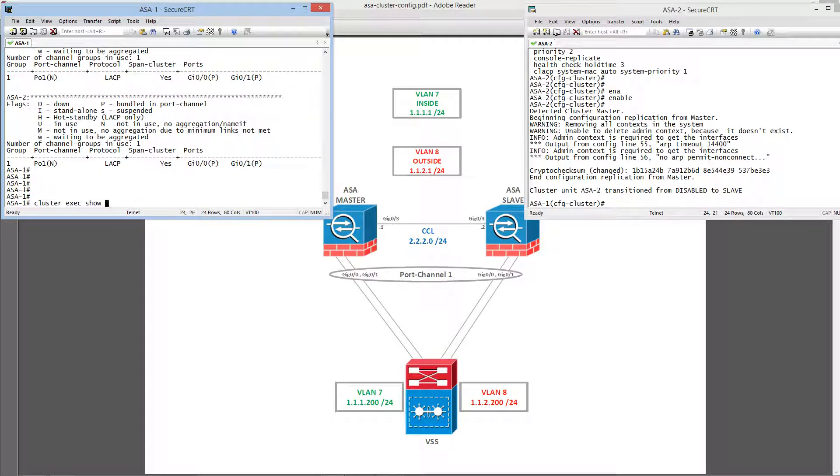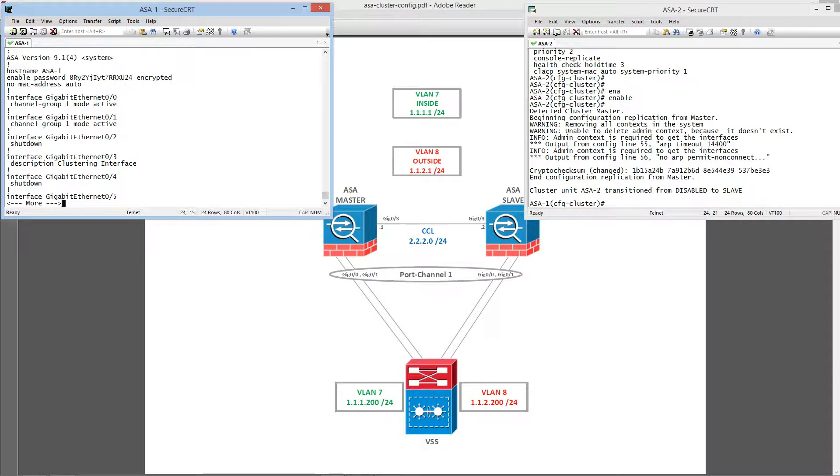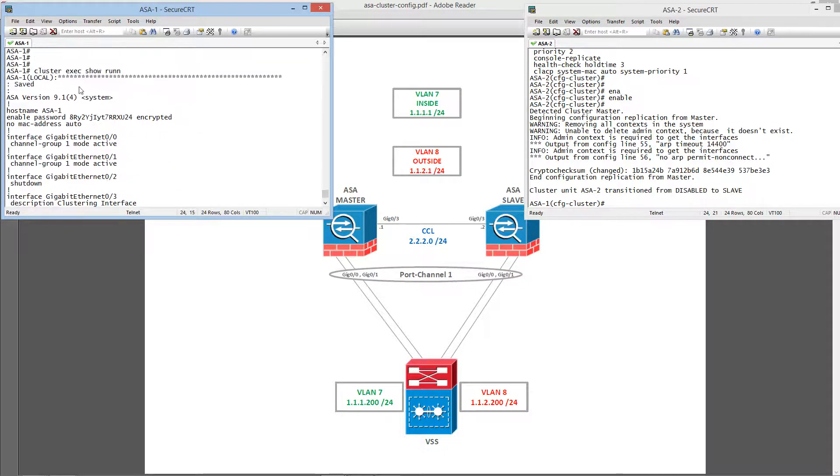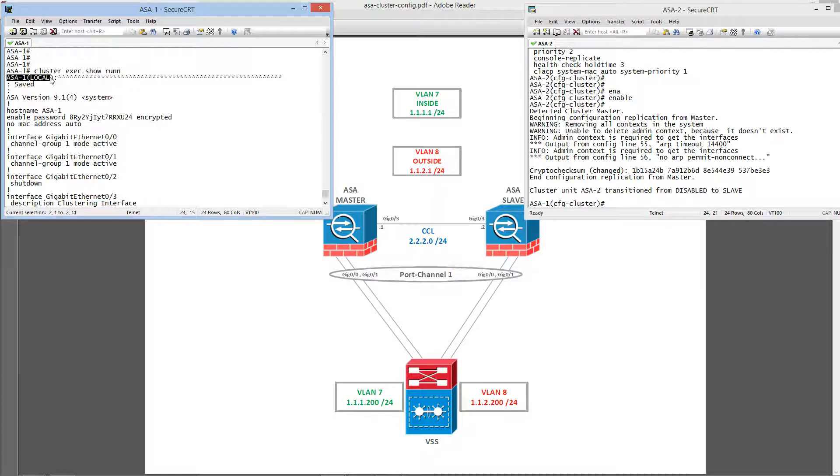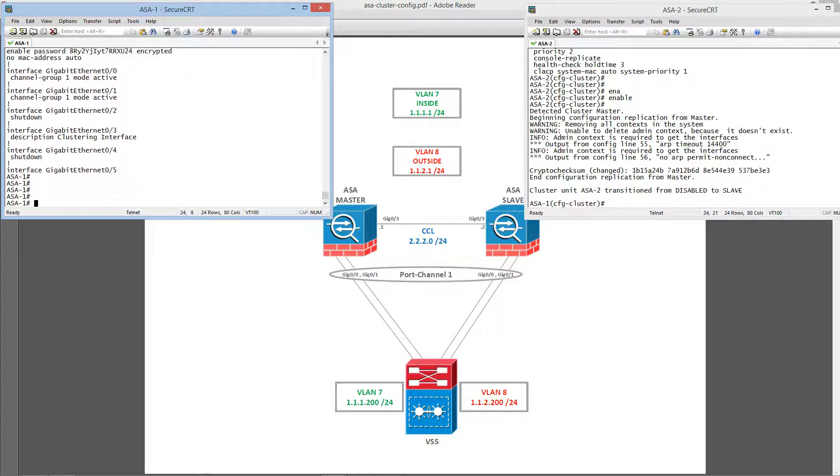Now, you can pretty much issue any command you want cluster-wide and it will break it down based on the unit. Okay, so this is a really simple cluster configuration.